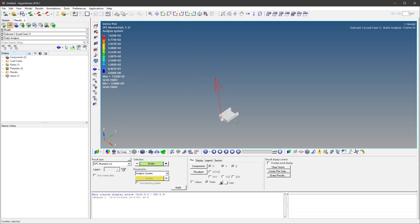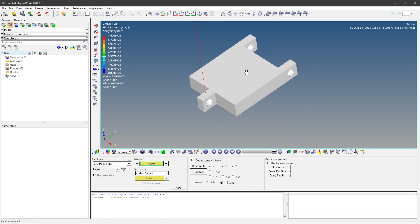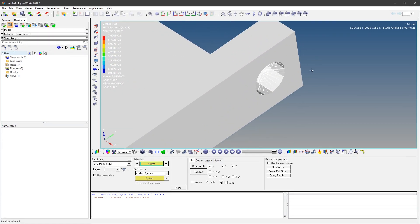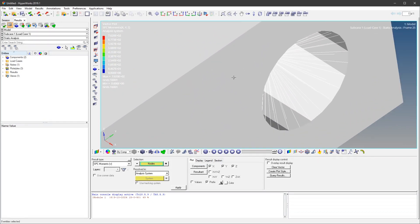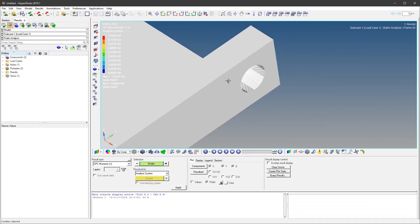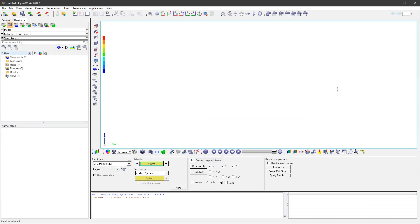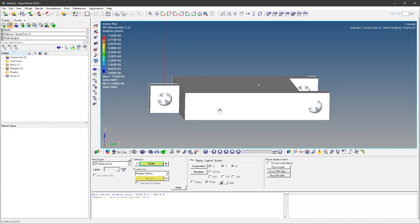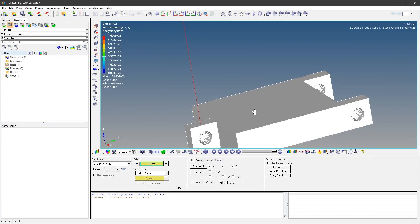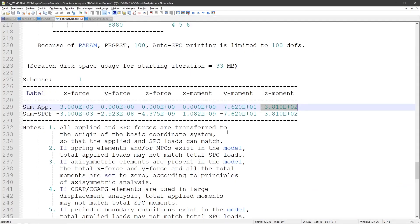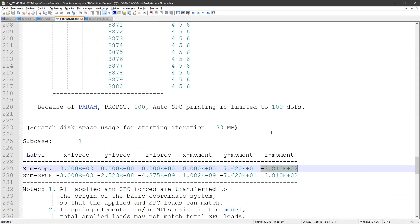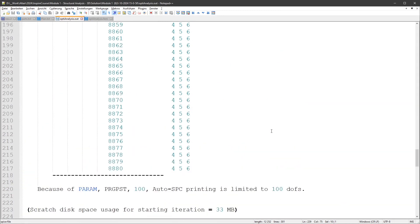But I'm not 100% sure why this is the case, why it's not balanced out. Could also be a bug, I'm not sure. I will ask Altair about this.